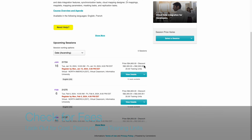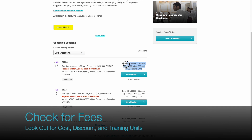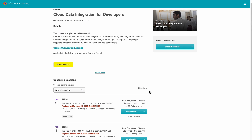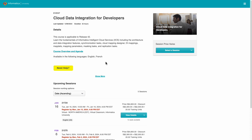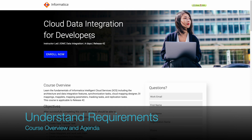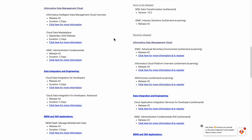Learn about the fees. Find out the course discount and training units. The letter gives an indication of the total training hours of this course. Click Course Overview and Agenda to understand course requirements before you register.